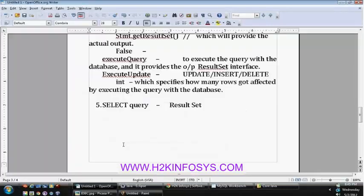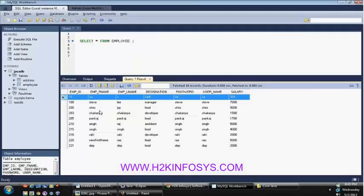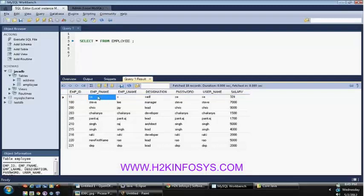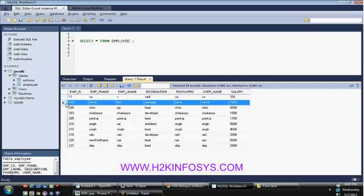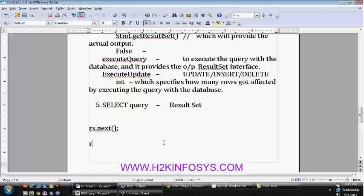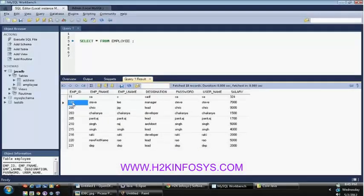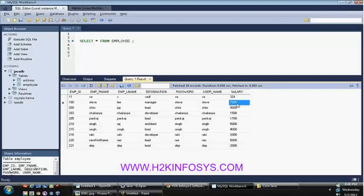The ResultSet has a method rs.next(). The rs.next() method is used to move the pointer to the next row — just like how we use the iterator's hasNext() method to verify whether the next element is available. If the next element is available, we call the next method. Once the pointer has moved to the next row, you can retrieve the parameters based on the column names using rs.get methods.